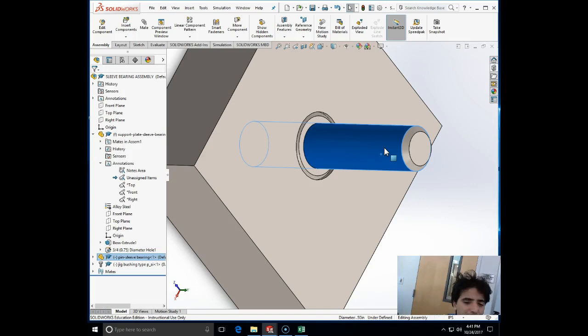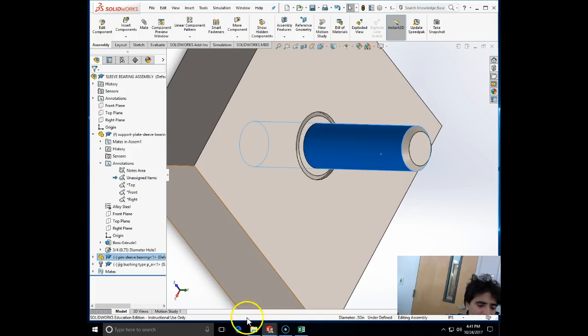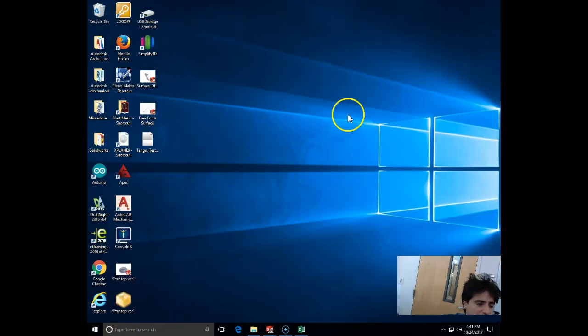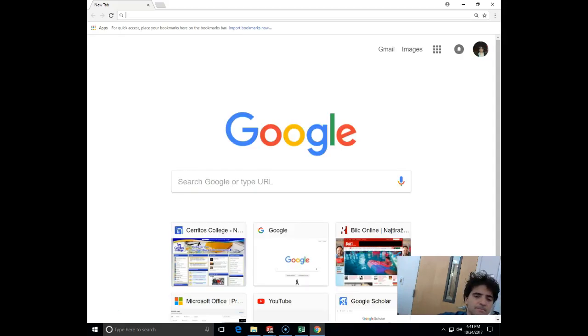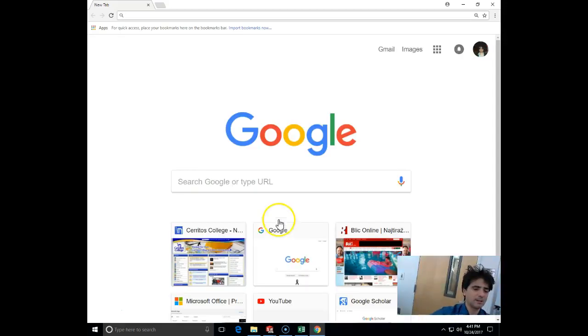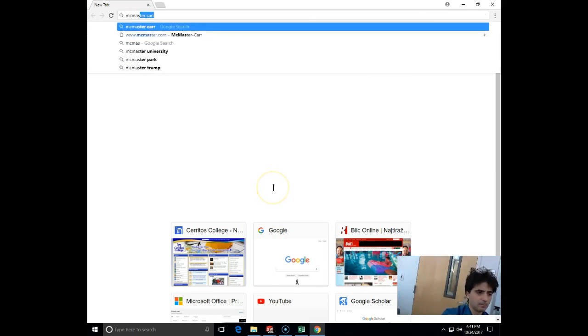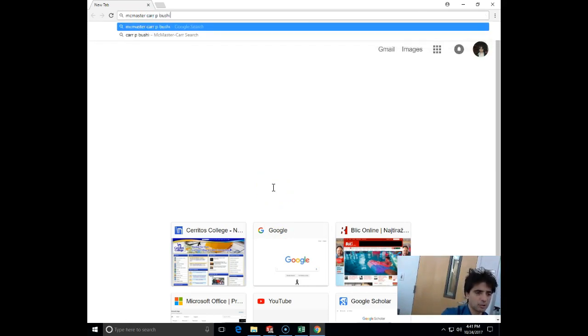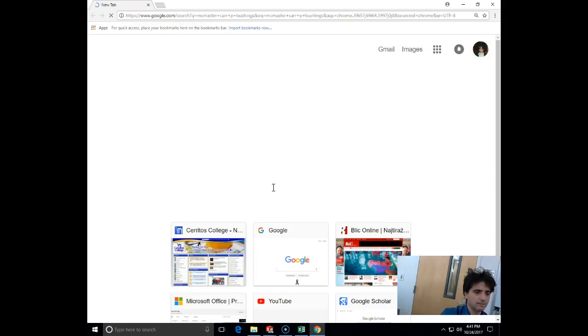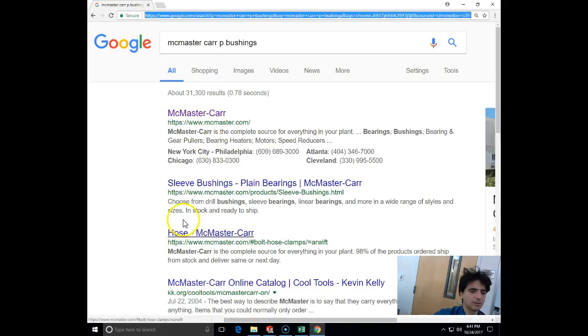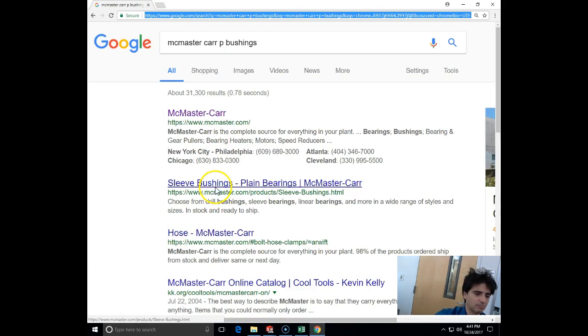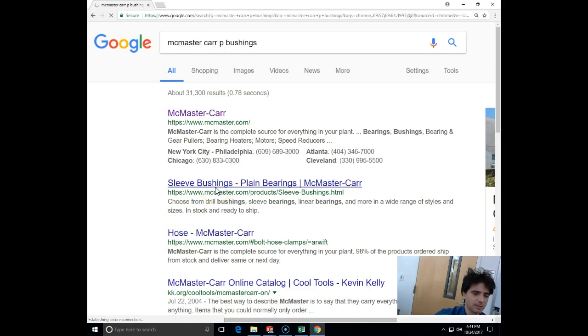This demonstrates doing it through the toolbox. Now the next step that we are going to do is try to get it from the McMaster-Carr catalog. I will open a web browser and I'm going to go to McMaster-Carr and search for jig bushings.